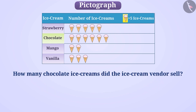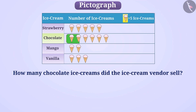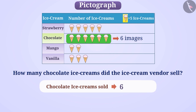Similarly, find the number of ice creams of the other type. Here, in the row of chocolate ice cream, 6 images are drawn, which means that the ice cream vendor sold 6 multiplied by 5, which is equal to 30 chocolate ice creams.